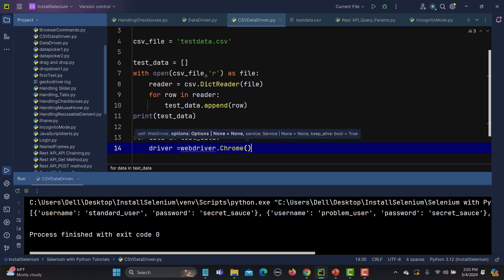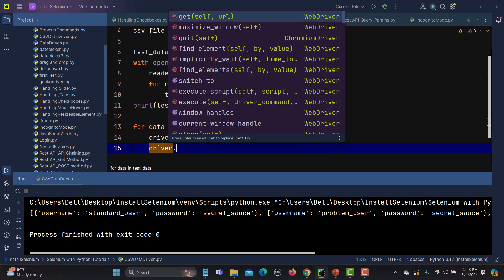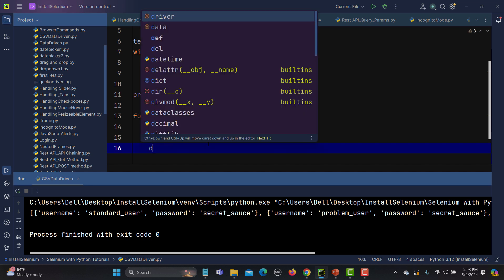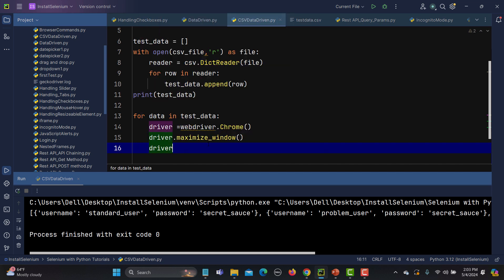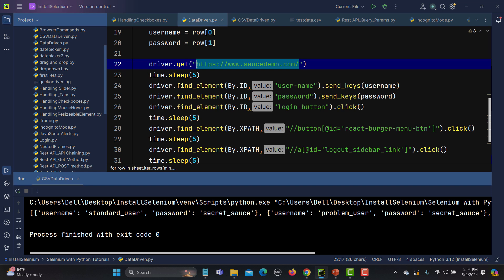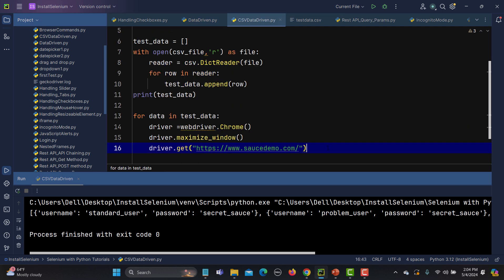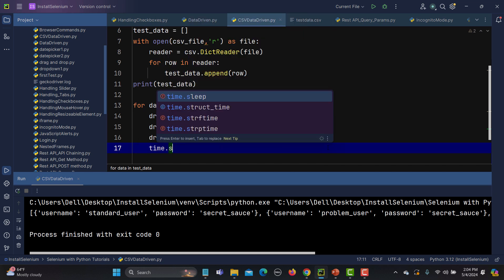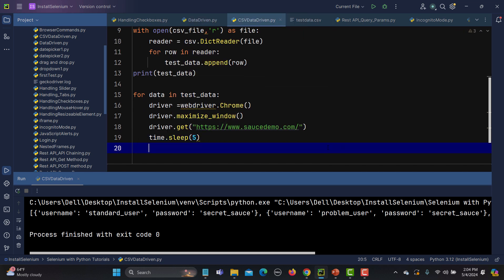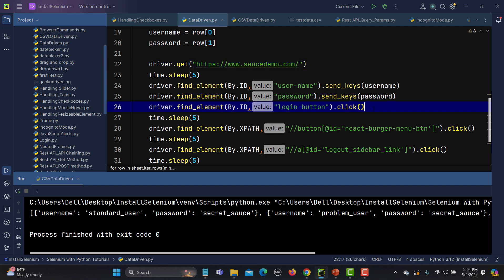Driver equals webdriver.Chrome. Once we have this, we maximize the window with driver.maximize_window, then driver.get opens the URL. We add a time.sleep so we can observe the execution after opening the URL. When the URL is open, we need to identify the input fields.